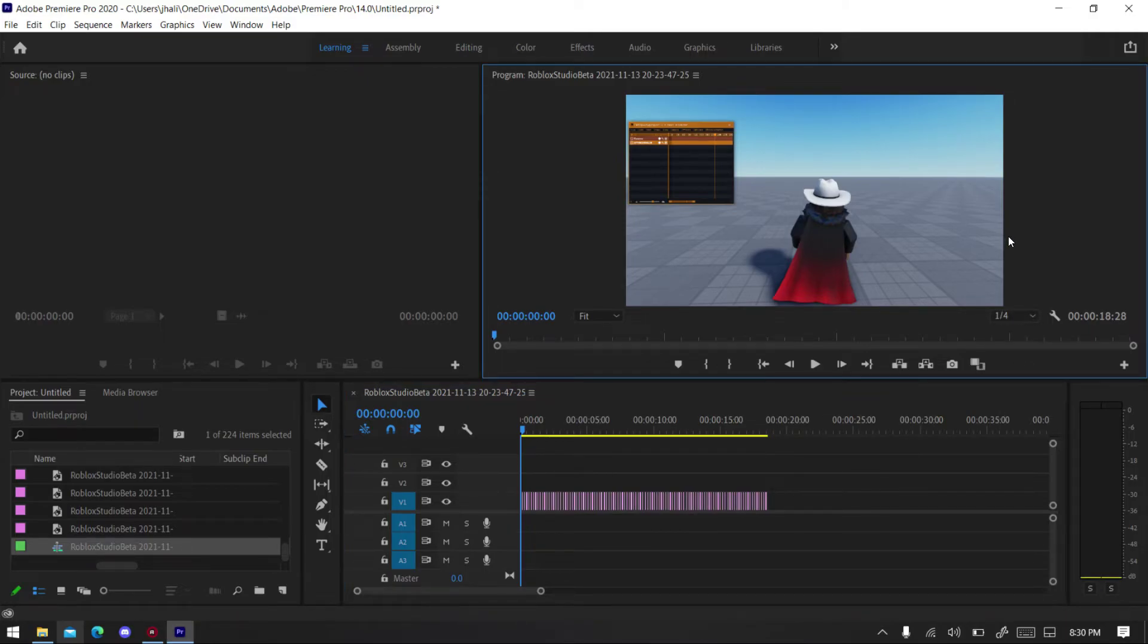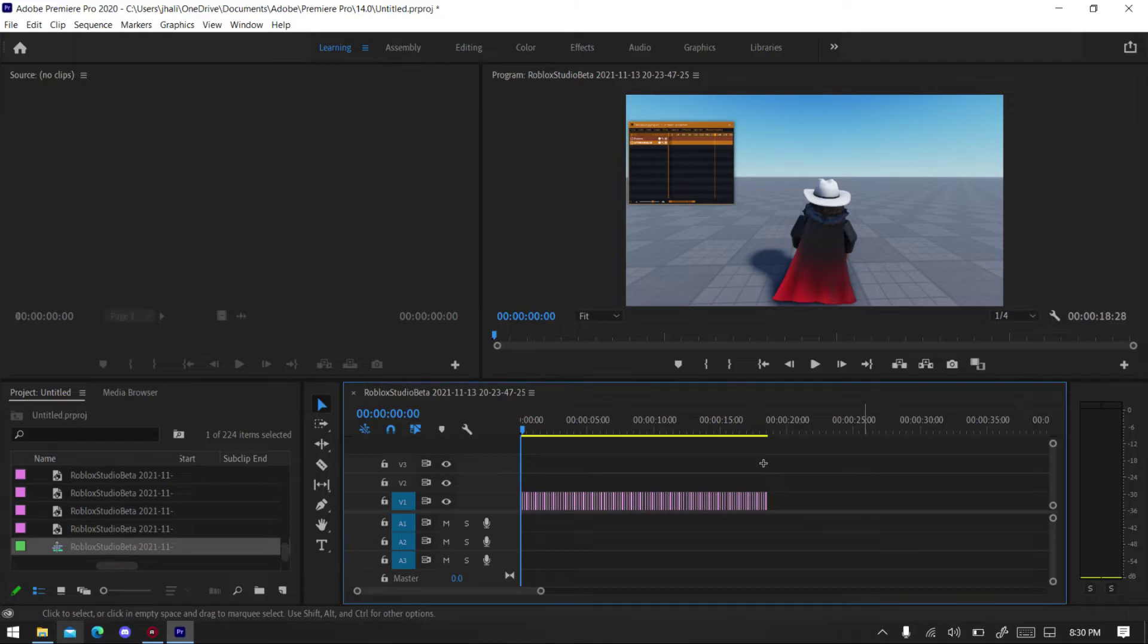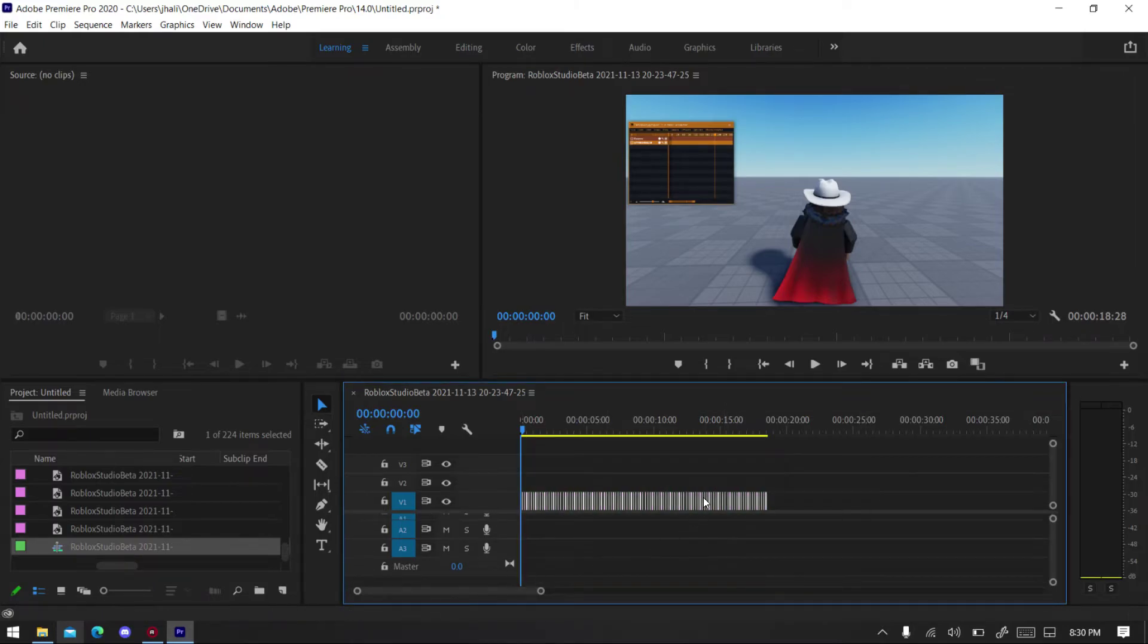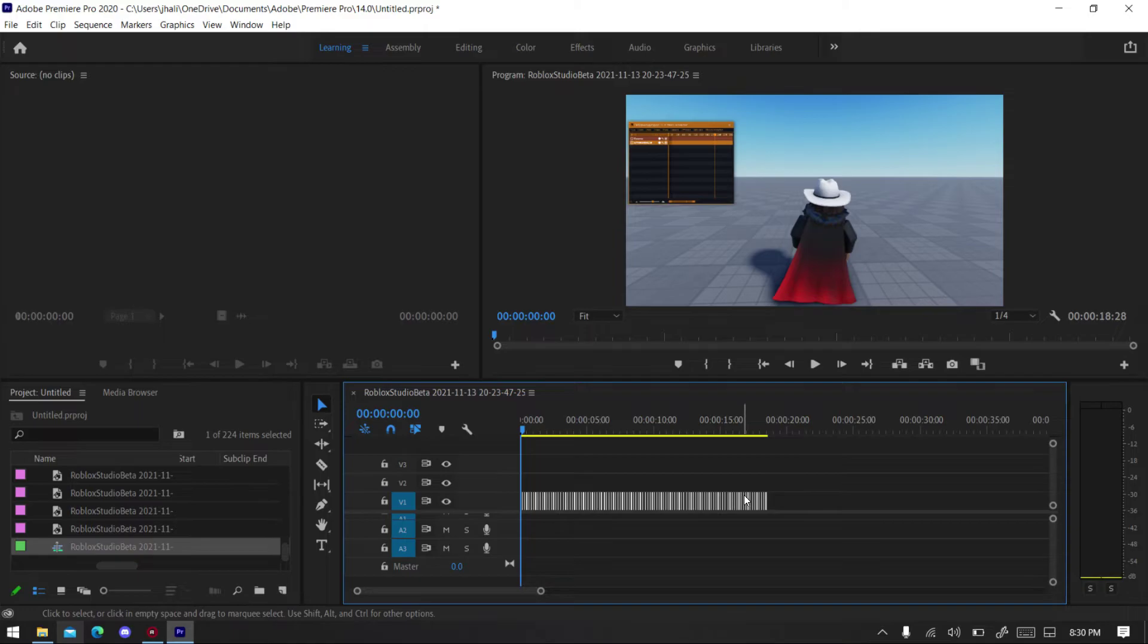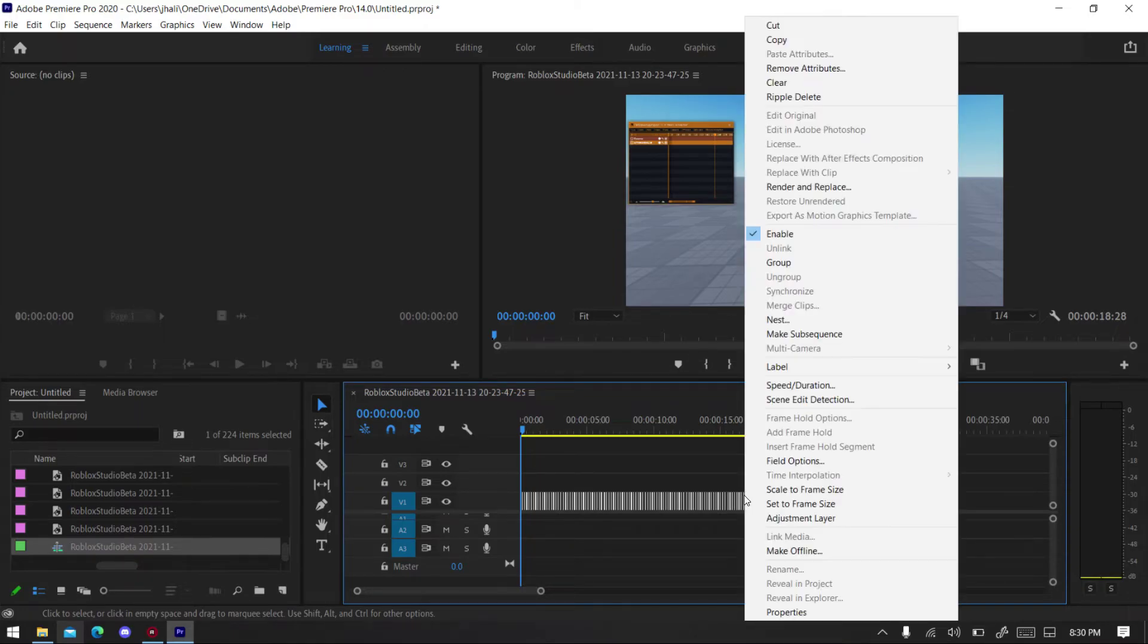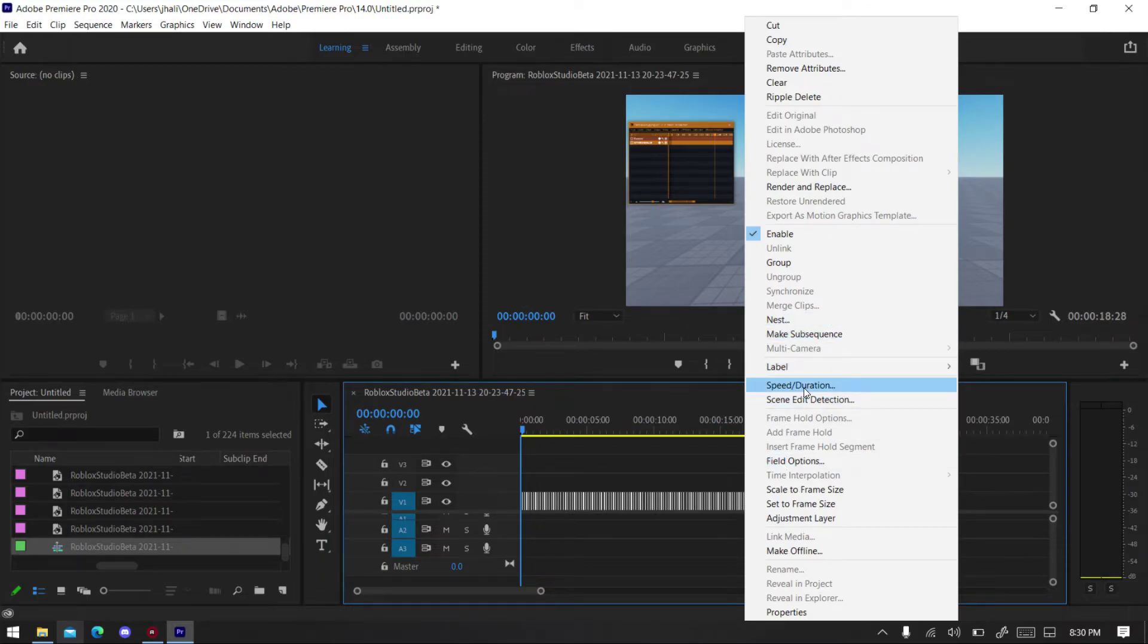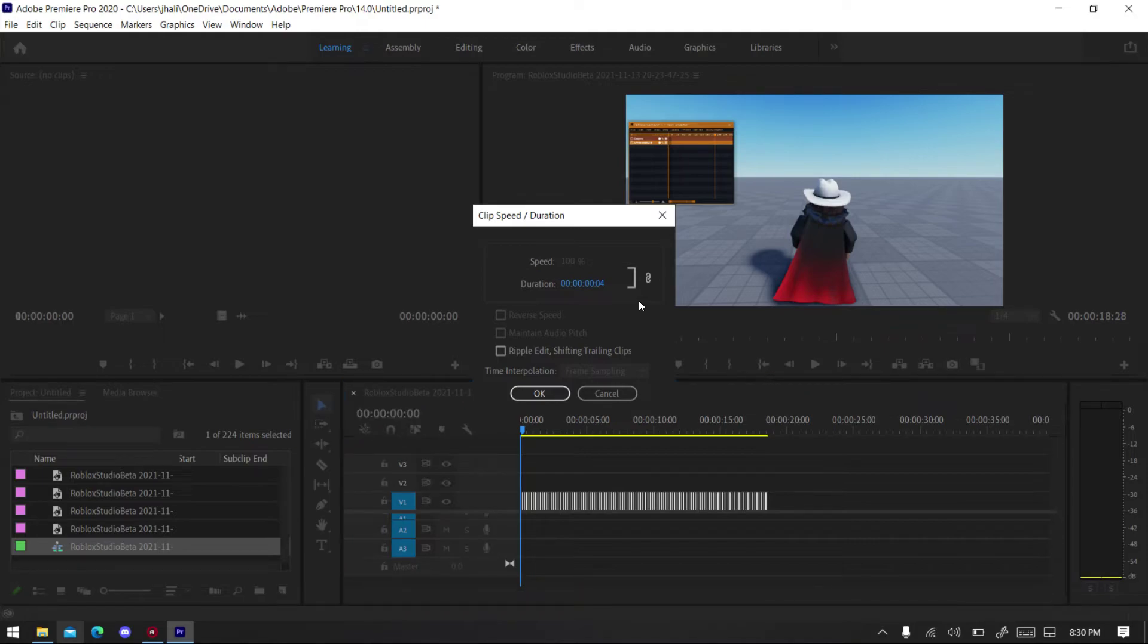Okay, there we go. Now one more thing before you get started, you want to select all of it inside the in and out. You can drag to select or click Ctrl+A. Now right click, speed and duration.